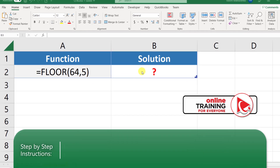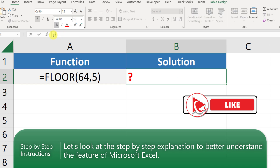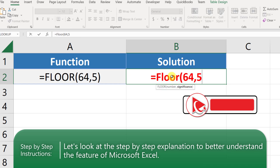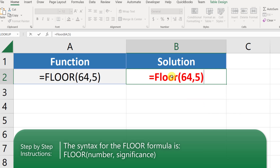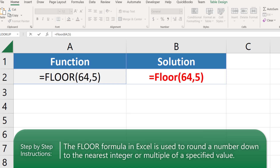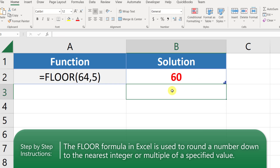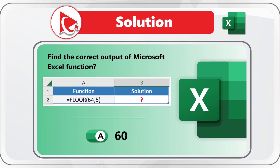Let's put the FLOOR function into cell B2. Once you type the function, you see that it accepts two arguments: the first argument is the number, and the second argument is significance. The FLOOR function is used to round a number down to the nearest integer based on the multiple of the significance. So the correct answer here is 60, which is represented by choice A.